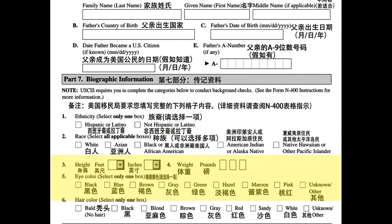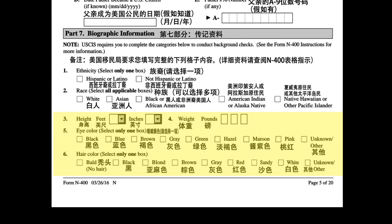三. 身高，英尺。四. 体重，磅。五. 眼睛颜色，选择一项。六. 头发颜色，选择一项。